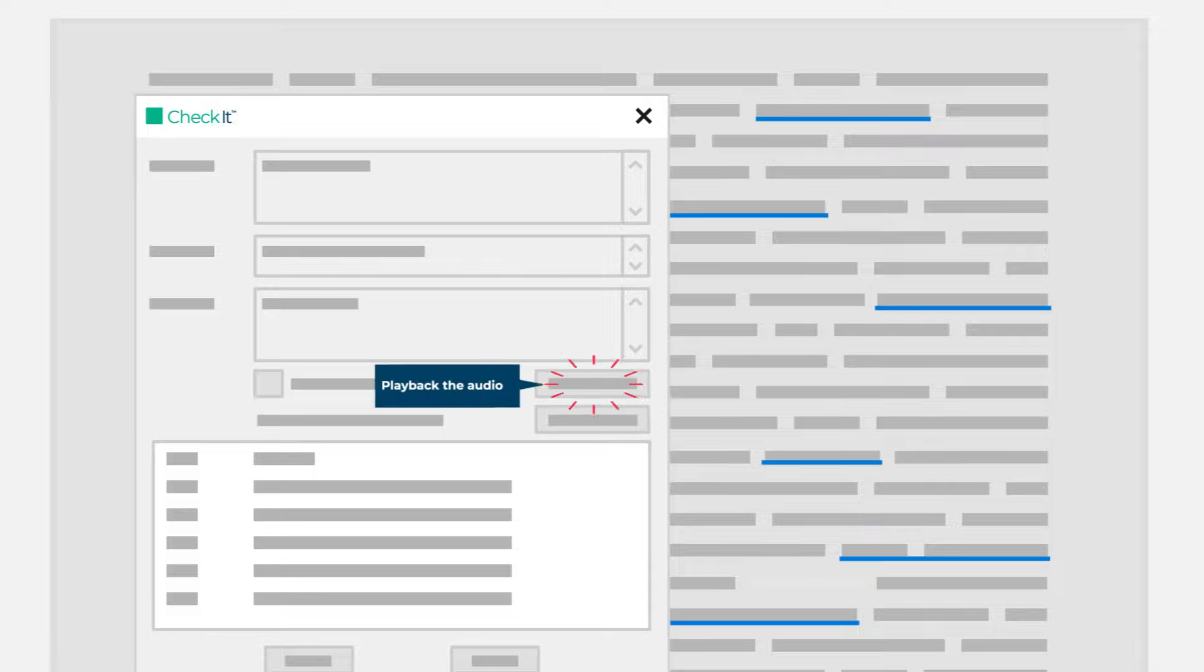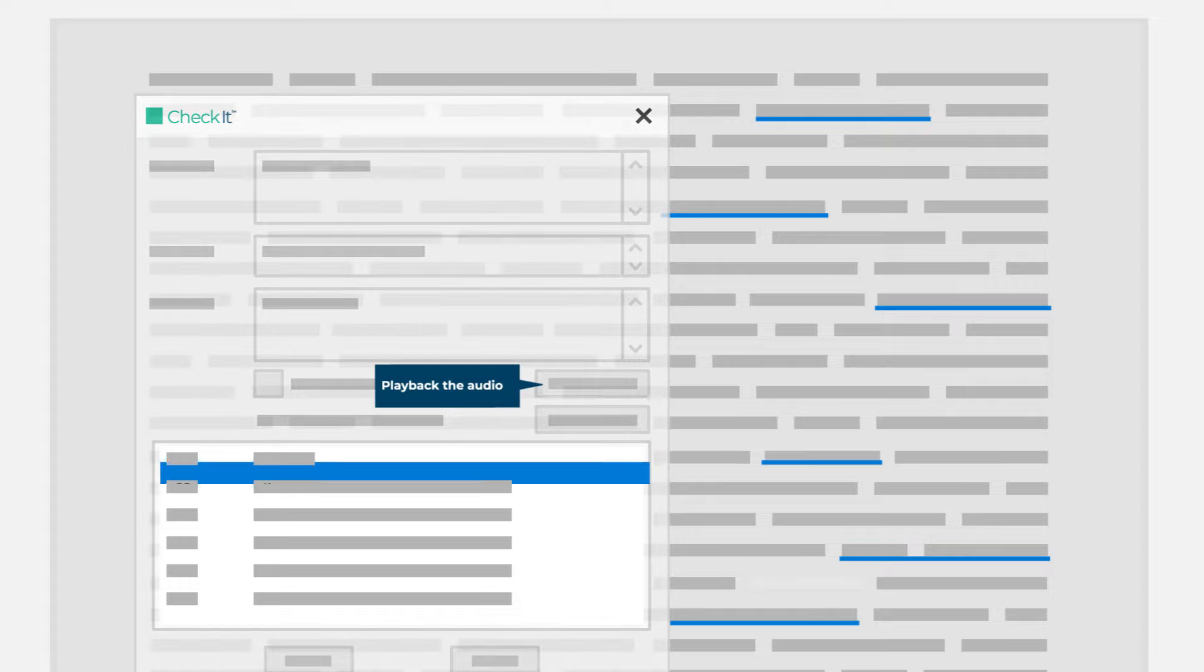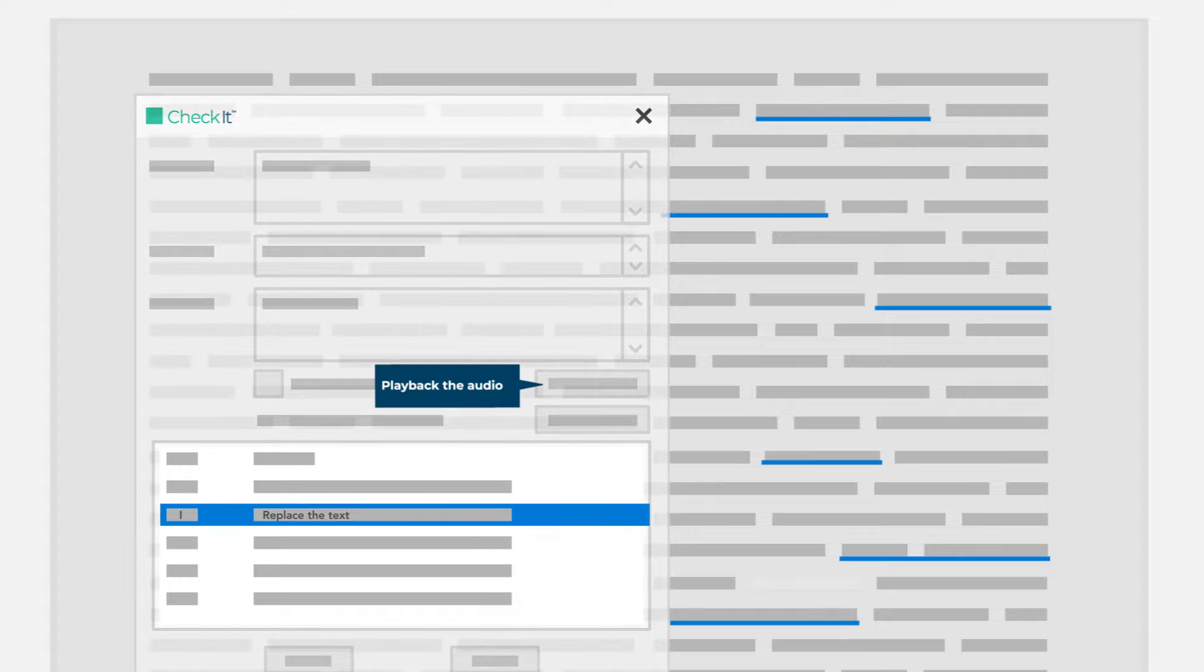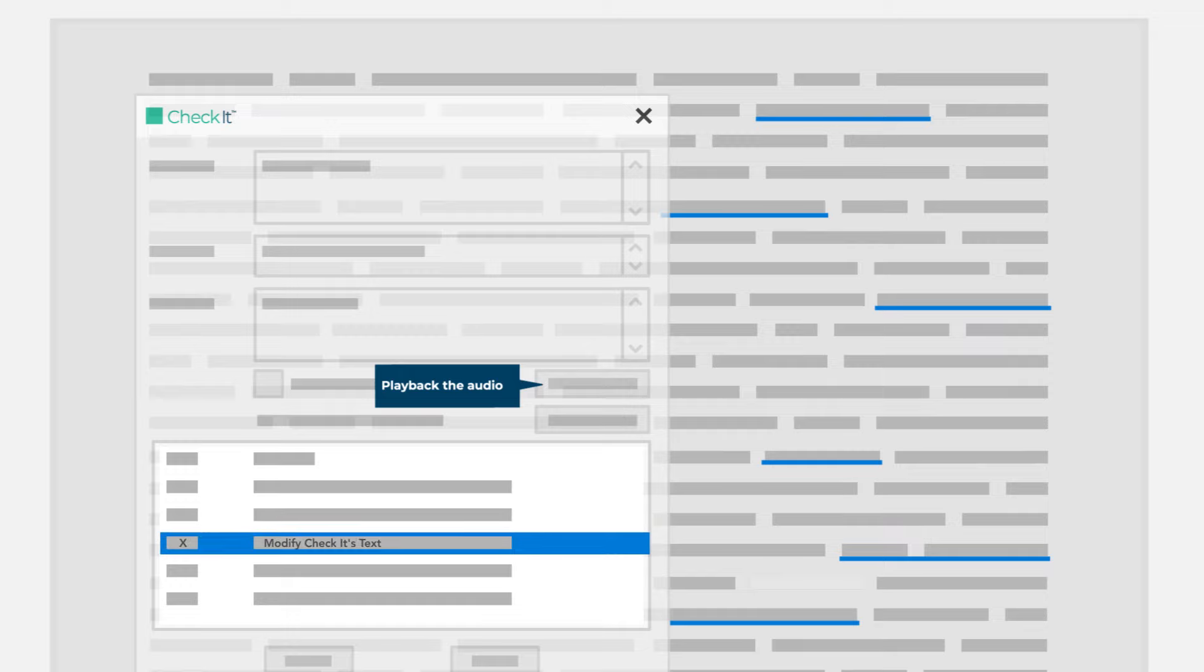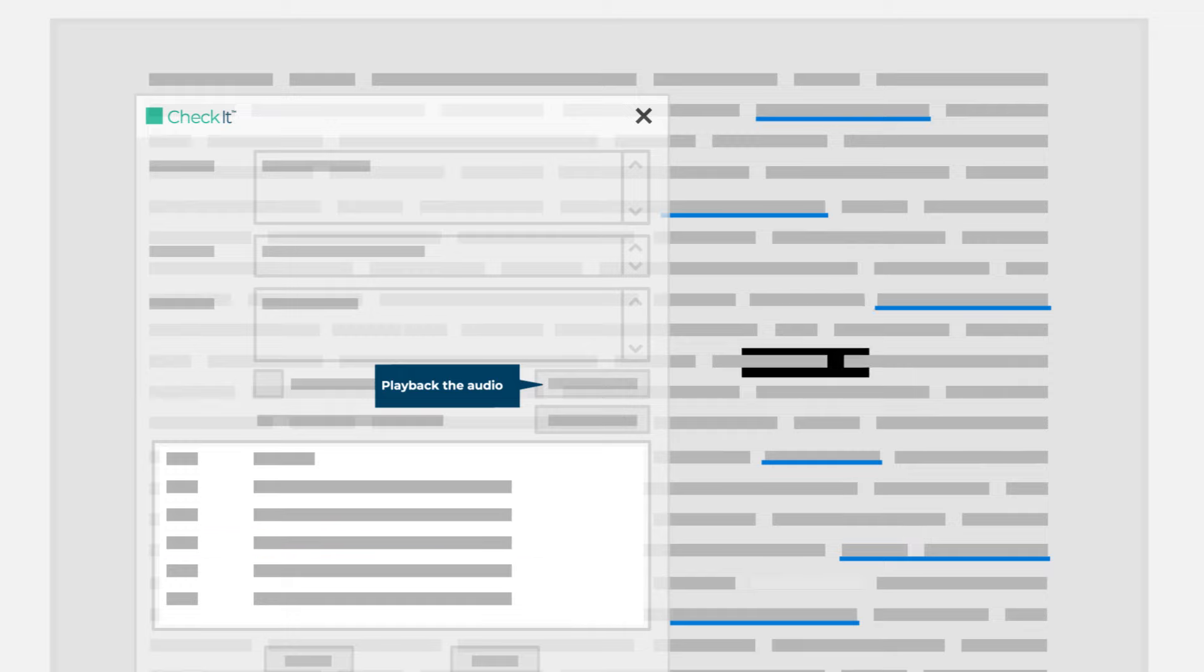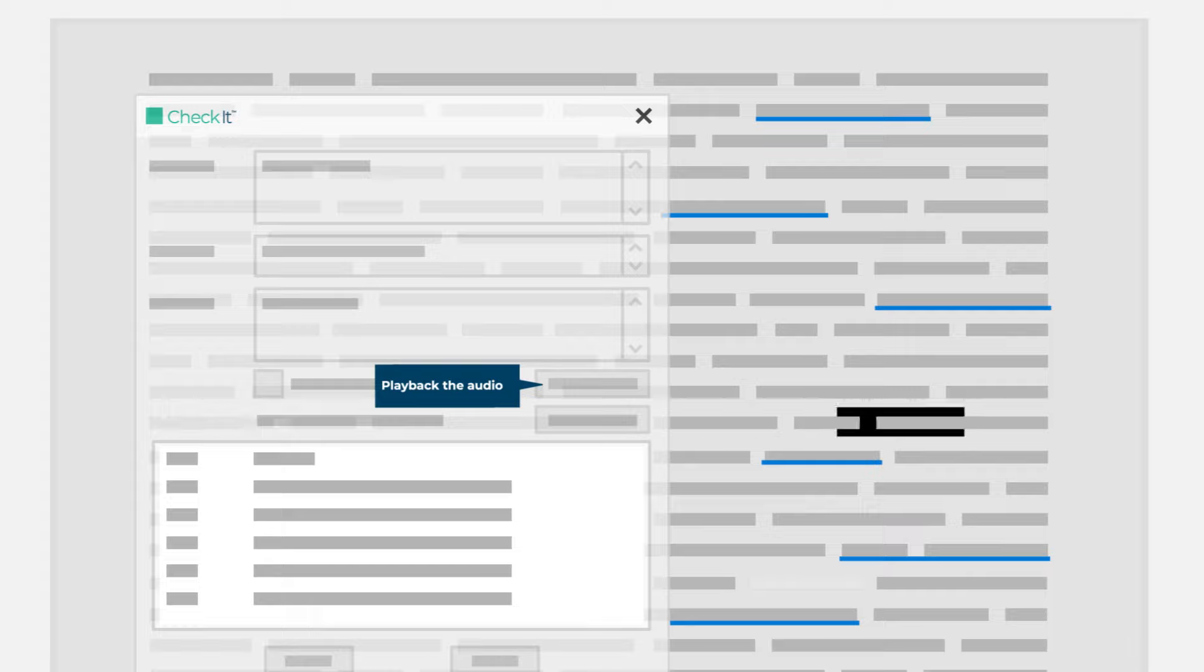if any to make. You can ignore Check It's suggestion and keep your text, replace the text in the transcript with Check It's suggestion, or modify Check It's text and replace it within the transcript. You can quickly scan through